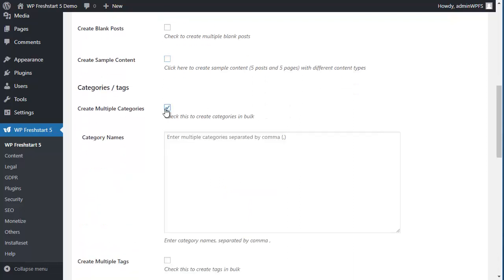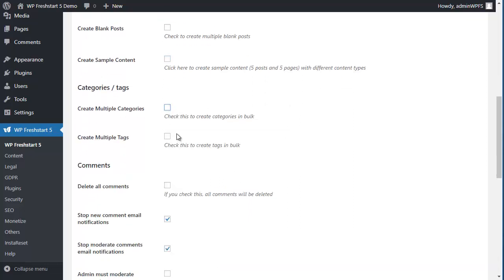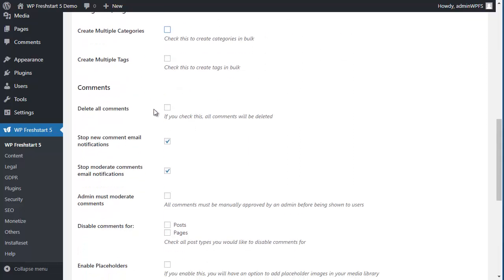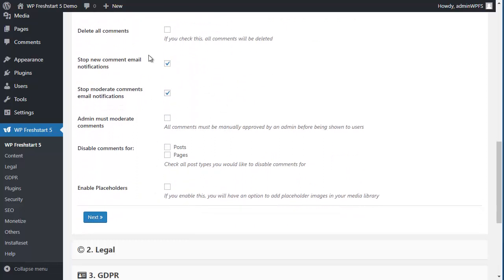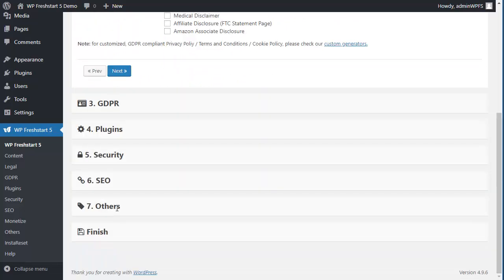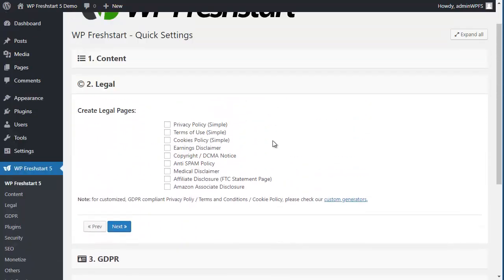You can create categories here, multiple tags, delete comments, settings for comments, etc. As you know, every feature is explained here, so you can guess what it does.